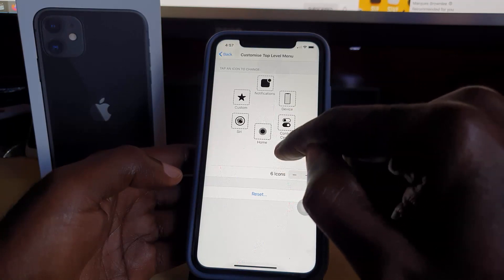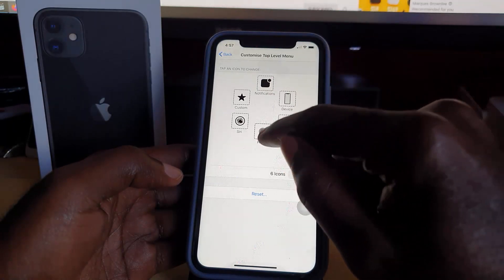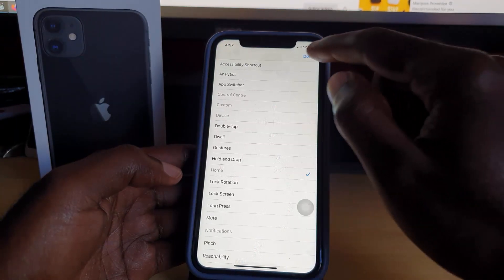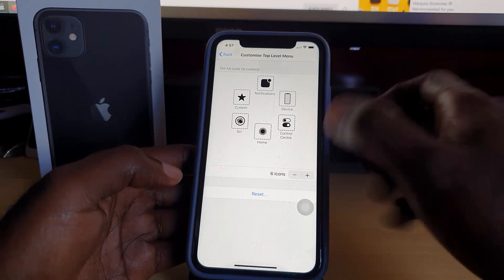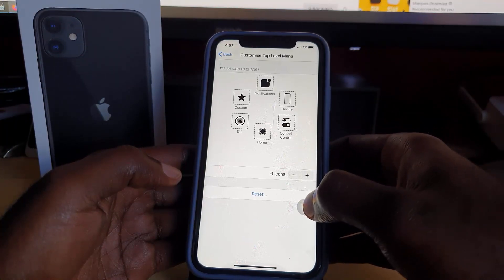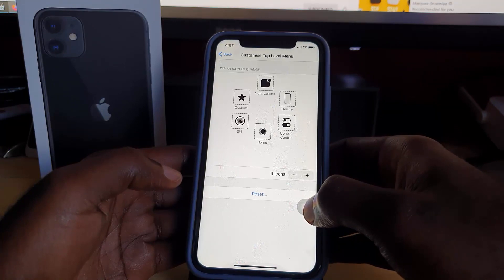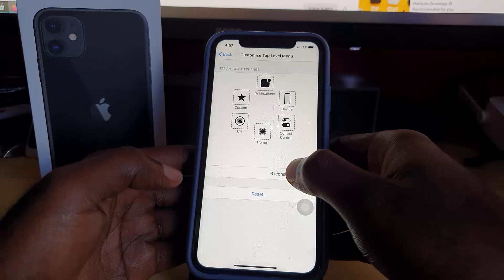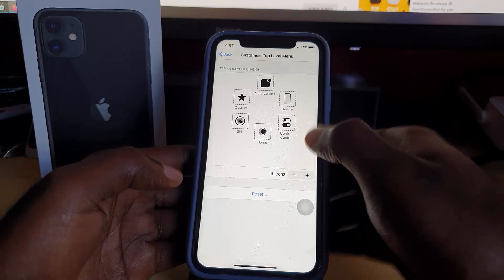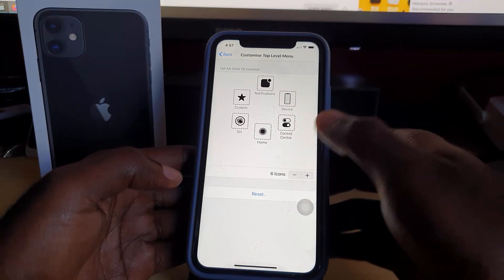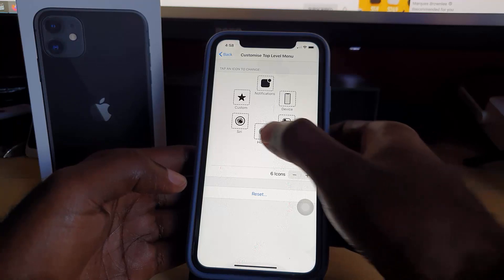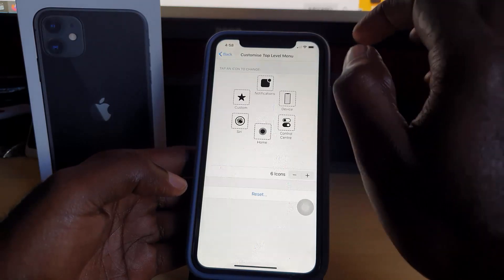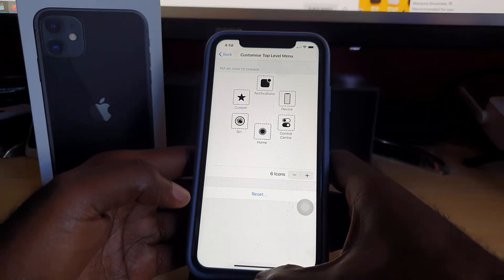Keep erasing buttons until just one is left. Then tap that remaining icon and select Home as its function. Hit Done, and from now on a single tap on the Assistive Touch button will act as a home button.